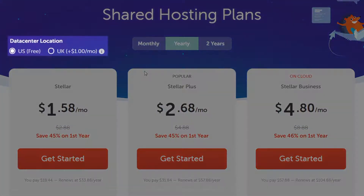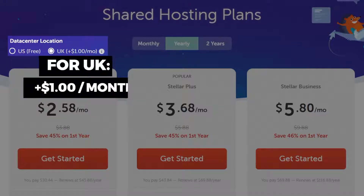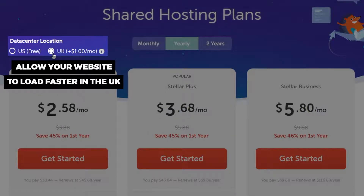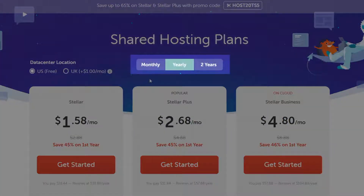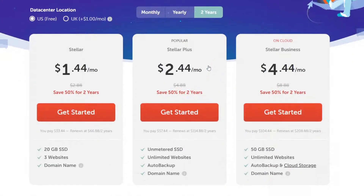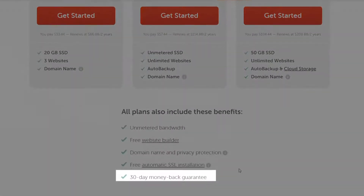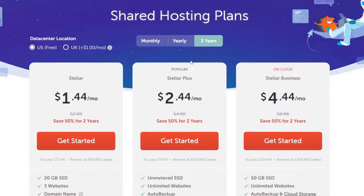They have two locations for their data center. If you want to host your website in the UK, click on that option and it will add an extra dollar per month. But if your customers and business are closer to the UK, it is worth the extra money as it will allow your website to load faster for your customers. Namecheap has three types of payment plans: monthly, yearly, and two years. If you choose the two-year plan, it's going to be cheaper per month — this is the one I always recommend if you're happy with the service. There's always a 30-day money-back guarantee, so if you're not happy within the first month, you can cancel and get all your money back.